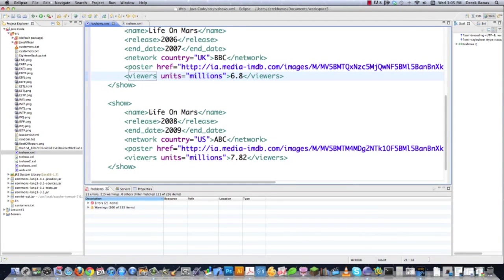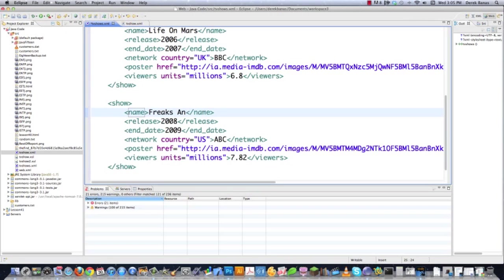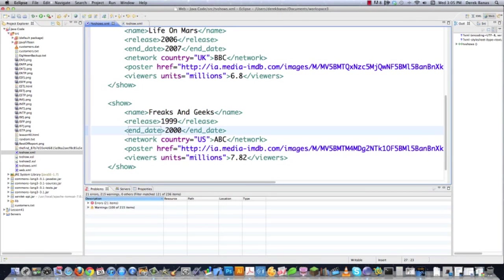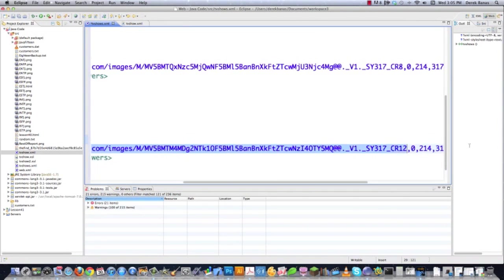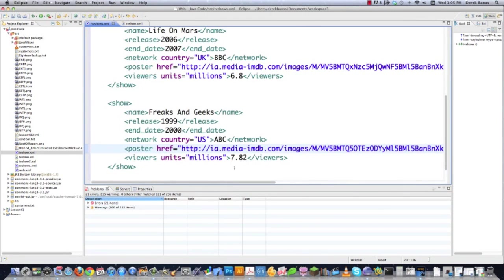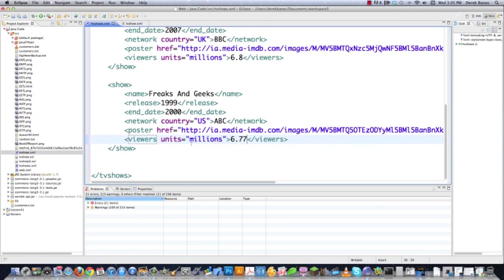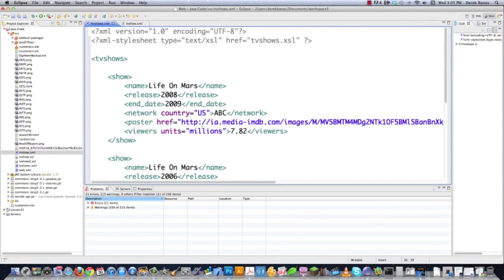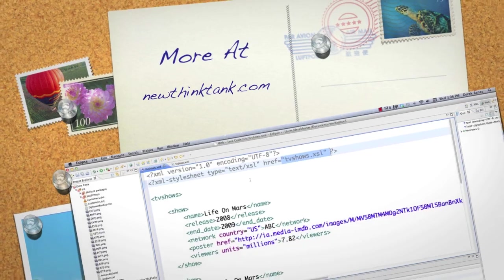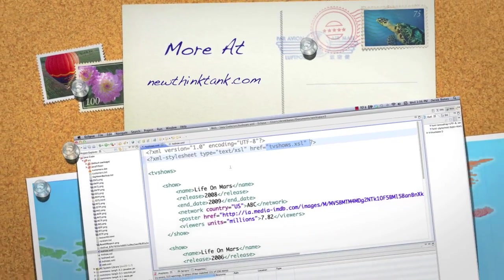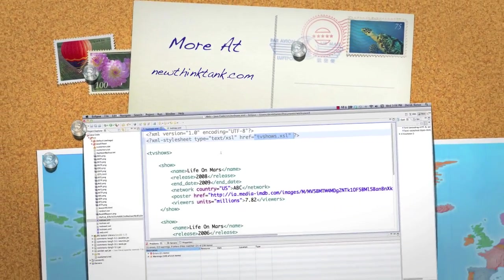And then I'm going to scroll down and throw in another television show. Let's say Freaks and Geeks. Began in 1999. Ended in 2000. Country in this situation is going to be US. Network's going to be ABC. Now I need to change that. Grab the image for this guy. Paste that in there. And then this is going to be 6.7 million viewers. And right there is a sample XML file. In the next part of the tutorial, I'm going to show you a bunch of neat ways to style it using tvshows.xsl. Leave any questions or comments below. Otherwise, till next time.